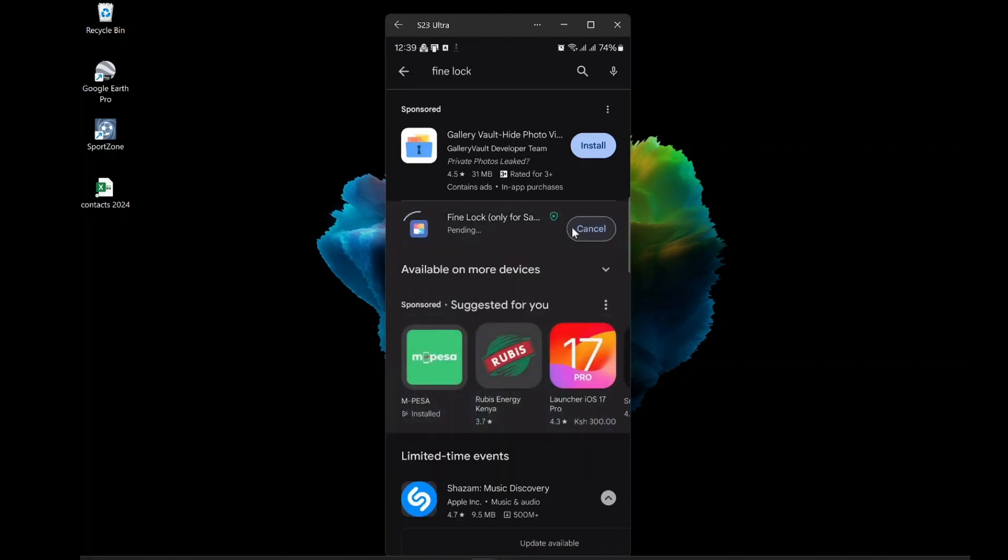So, how do you use Fine Lock? It's very easy. Just follow these steps. First, go to the Play Store and search for Fine Lock. You will see the app icon with a blue lock and a yellow background. Tap on it and install it on your phone.